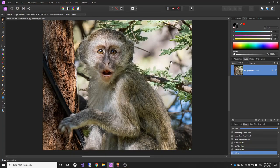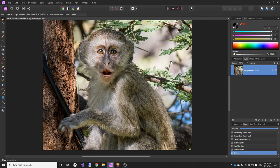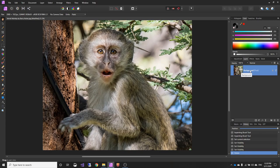Hi everyone, we're looking at Barry's photo of a monkey and how we can remove some of the distractions, remove some of the bright highlighted areas and just generally try and balance the photo out a little bit.